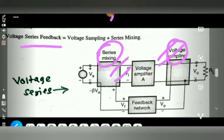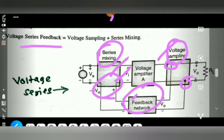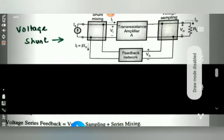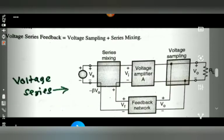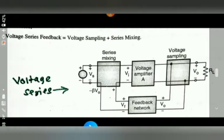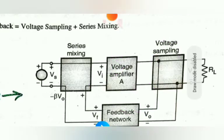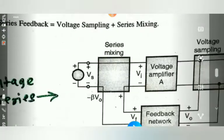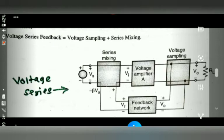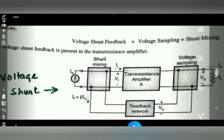One advantage of the feedback network is that it is possible to consider the voltage series feedback configuration, where two terminals are connected accordingly. This is called voltage series. In voltage shunt, the arrangement differs — the series mixing connection at the input is replaced by shunt mixing. Voltage shunt is a combination of shunt mixing and voltage sampling. This is the most important difference between voltage series and voltage shunt.